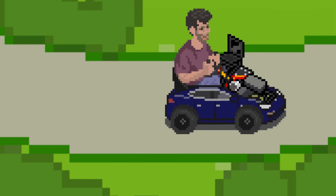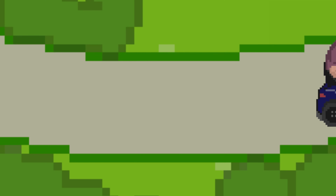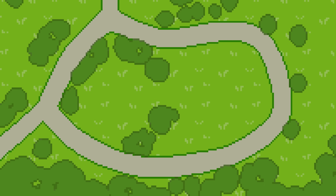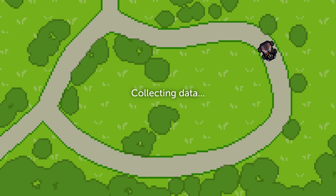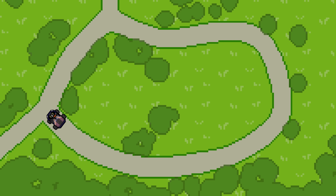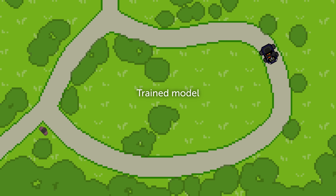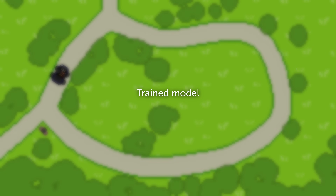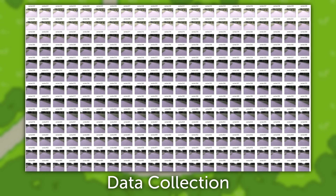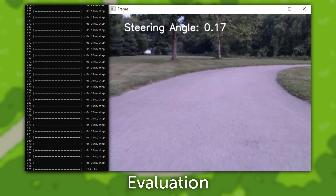To make the Test Cart autonomous, I'll be using a machine learning technique called behavioral cloning. Behavioral cloning is a method where a model is trained to copy a specific behavior by showing it examples of that behavior. The aim is to make the model imitate the behavior of a human without needing to know why the human made certain decisions. The process typically involves three main steps: data collection, training, and evaluation.